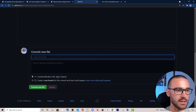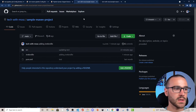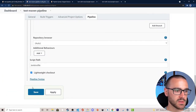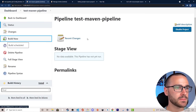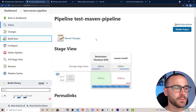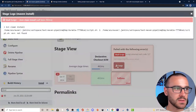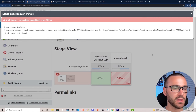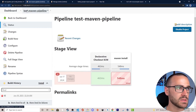I'm going to go ahead and commit these changes, navigate back to our pipeline, select Save, and then select Build Now. It looks like the maven install stage failed, and I get a message that says 'Maven not found'. I think the maven installation might not be selected.